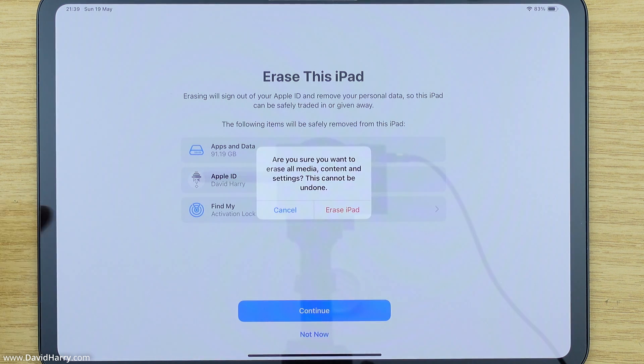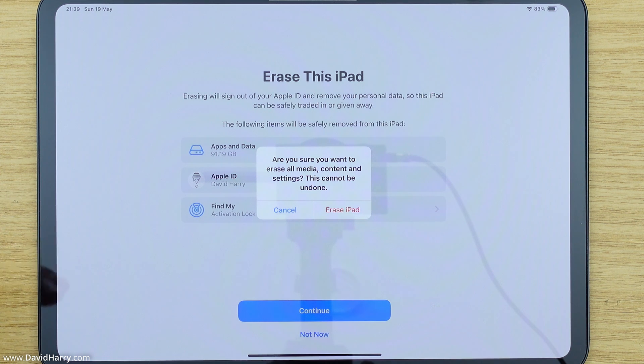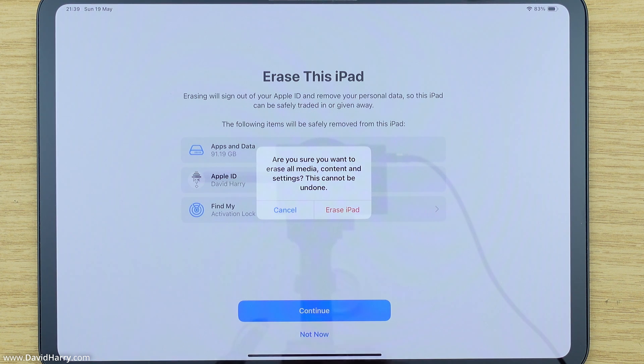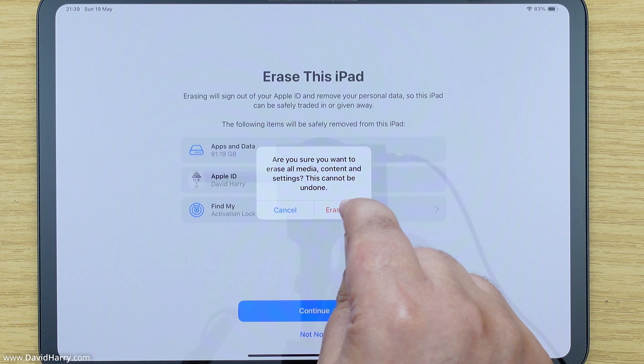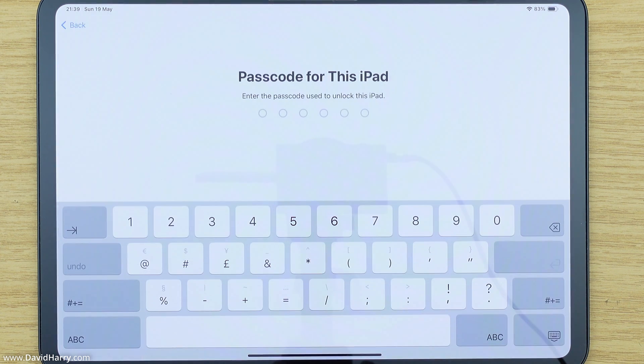It says here are you sure you want to erase all media content and settings, this cannot be undone. So once again, yes that's fine because we do definitely want to do a total factory reset. So I'm going to click on erase iPad. Now I'm just going to have to put in my passcode.